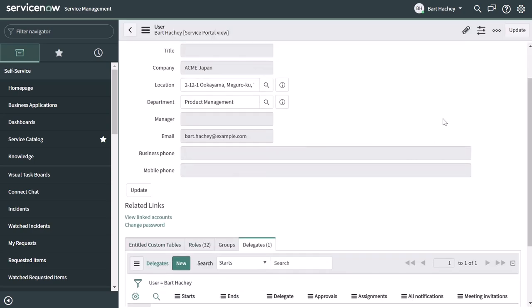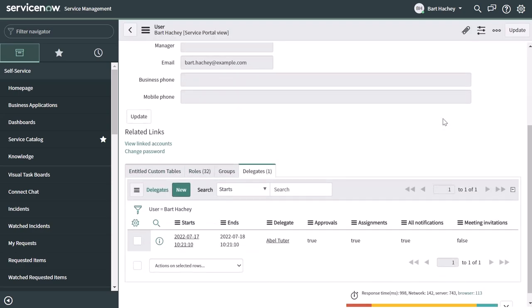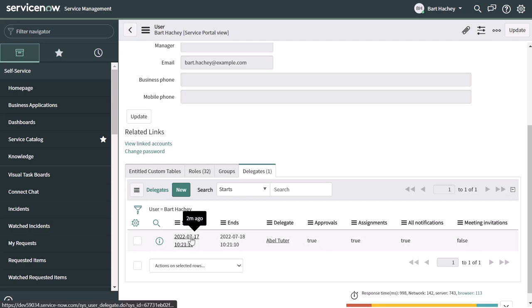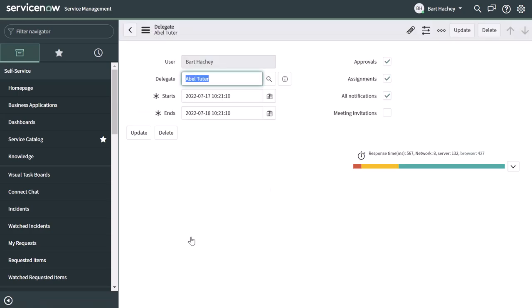then when I scroll down here, you can see that I've now amended that delegation record. Now, one other note, I'll just click back into my delegation here. If you wanted to delete a delegation entirely, then you can just go ahead and click the delete button, and that will delete this delegation.